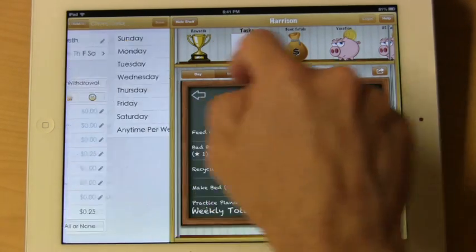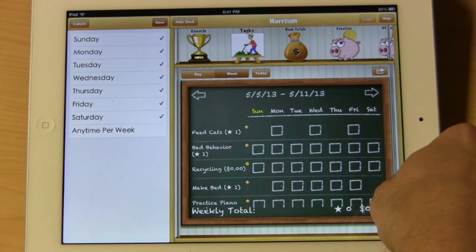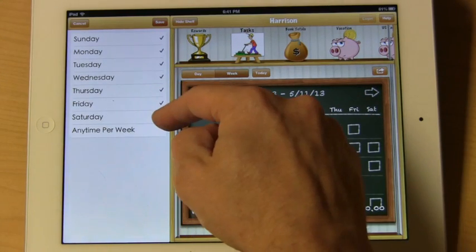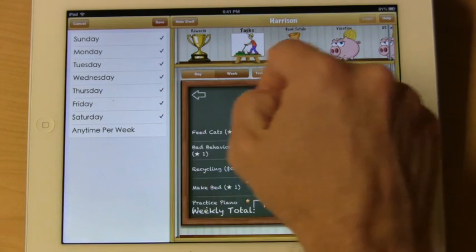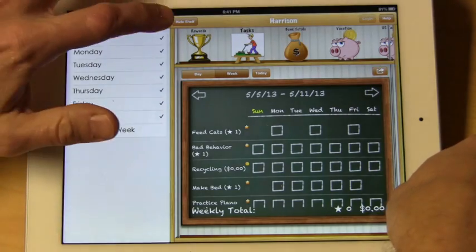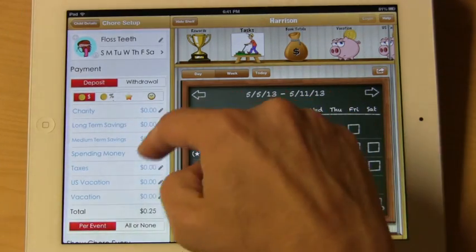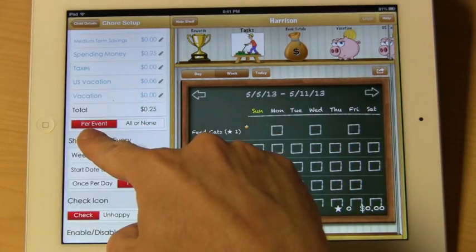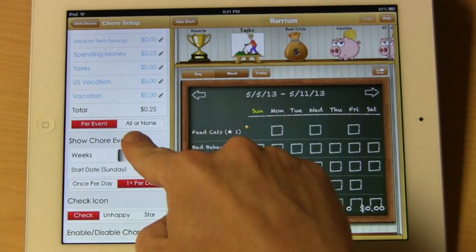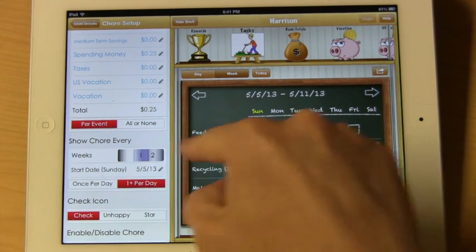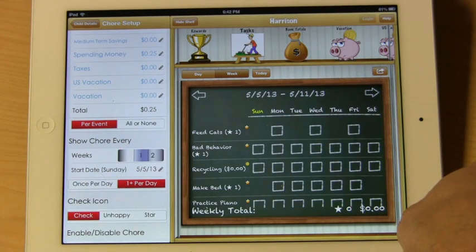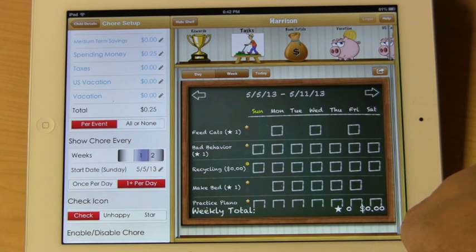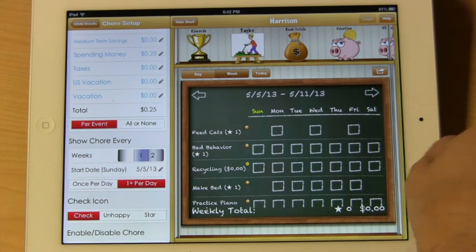You can also set how often you want this person to floss their teeth. We'd prefer to have it done every day, even though that might not happen. It's going to deposit money, and you want this amount to be per event or all or none. The all-or-none option will only pay out the allowance if the entire week was completed — even if they missed one day, the chore will not pay.